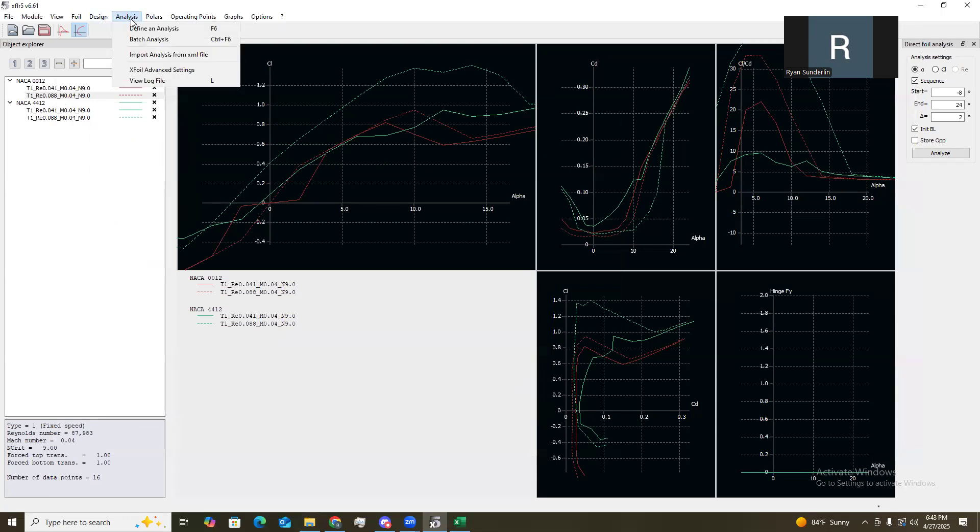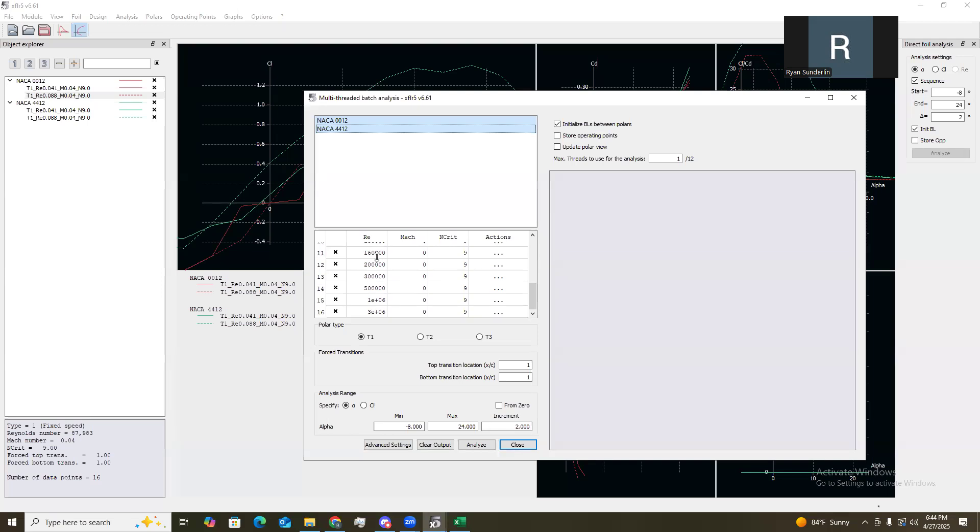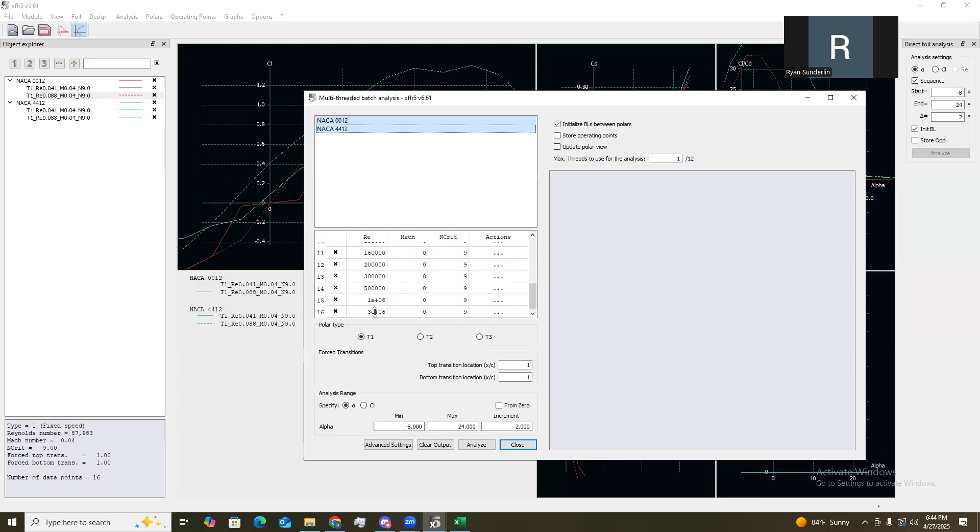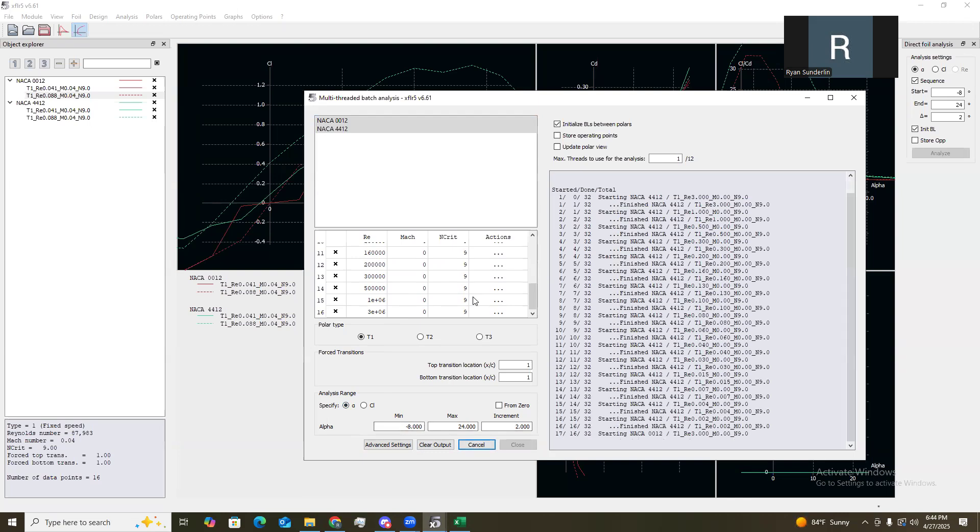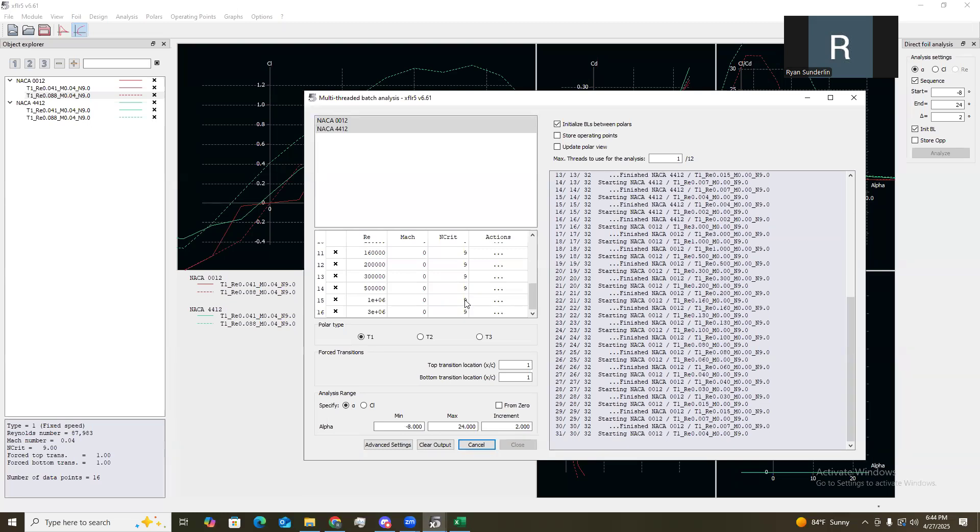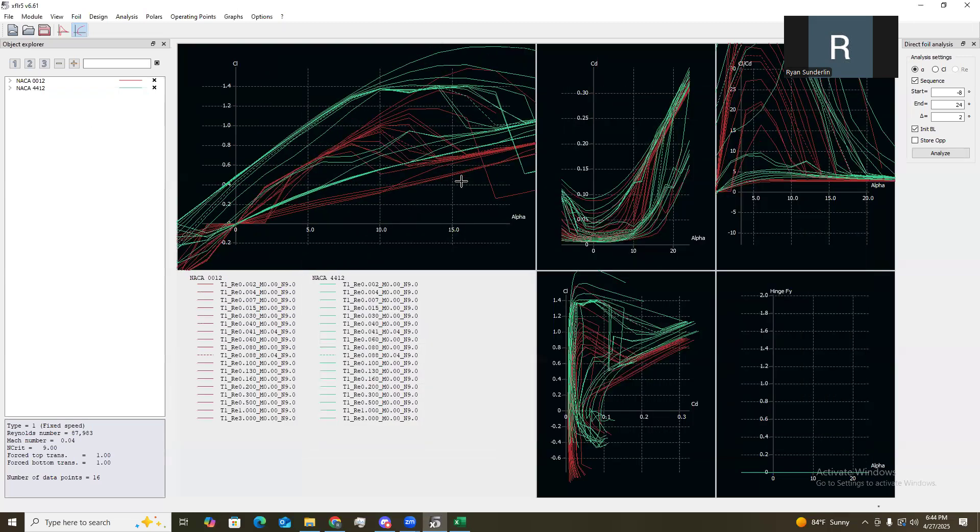And now what we need to do is batch the analysis. So, we want to select both, both airfoils. We want to have a wide range of Reynolds numbers. So, I have mine. First point is at 1800 all the way to 3 million. And then for the analysis range, we want to specify it to be from negative eight angle of attack to 24 degrees with an income of two for our project. Analyze. And there we go. We have all the beautiful charts.